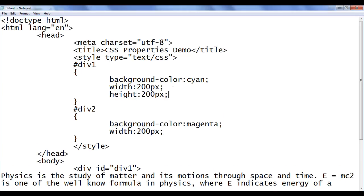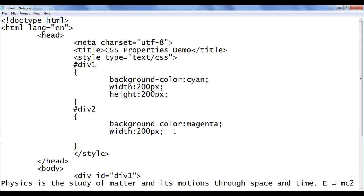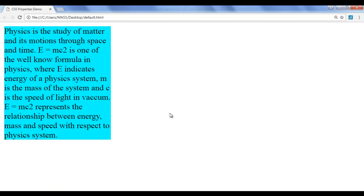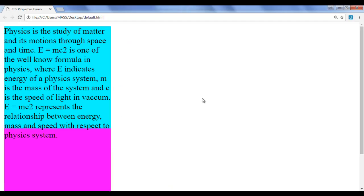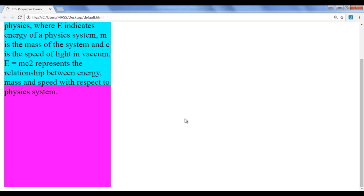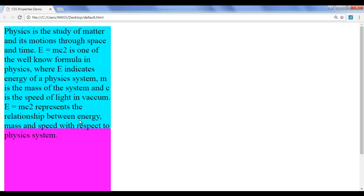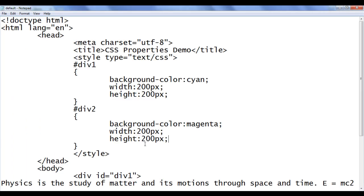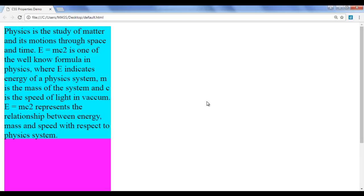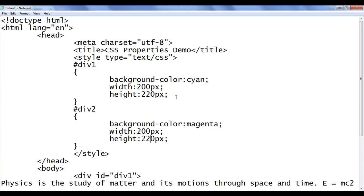Now I set the height to 200px for div1 and the same height for div2. File, save, go to browser and refresh. Now you can see both div1 and div2, but div1's height is 200px and the content is moving outside — it's getting overflowed. So I increase the height to 220 for both div1 and div2. File, save, go to browser and refresh. That is perfect — both div1 and div2 now have the same width of 200 and height of 220.